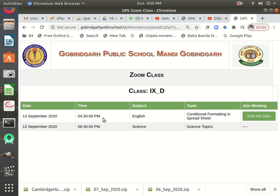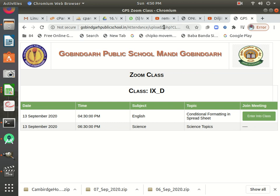The 'Enter Into Class' button is not showing in the science class because science class is at 6:30, and this English class is ongoing at 4:50, with the timing at 4:30. The 'Enter Into Class' button will show only five minutes before the start of your class. So you can log in five minutes before your class. If it's not showing and the time is due, you can refresh your page — it will show, but only five minutes before the start of your class.